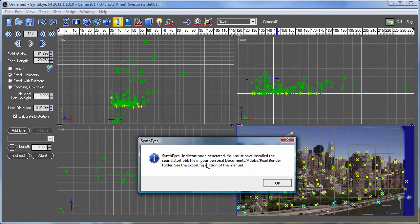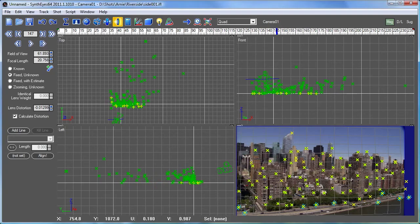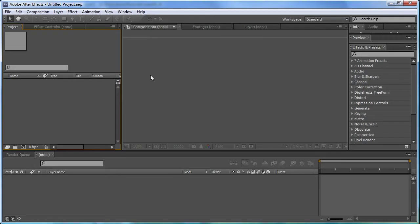You'll see we get a nice little warning message that says, hey, there is that pixel bender that's been applied. You need to have that set up.